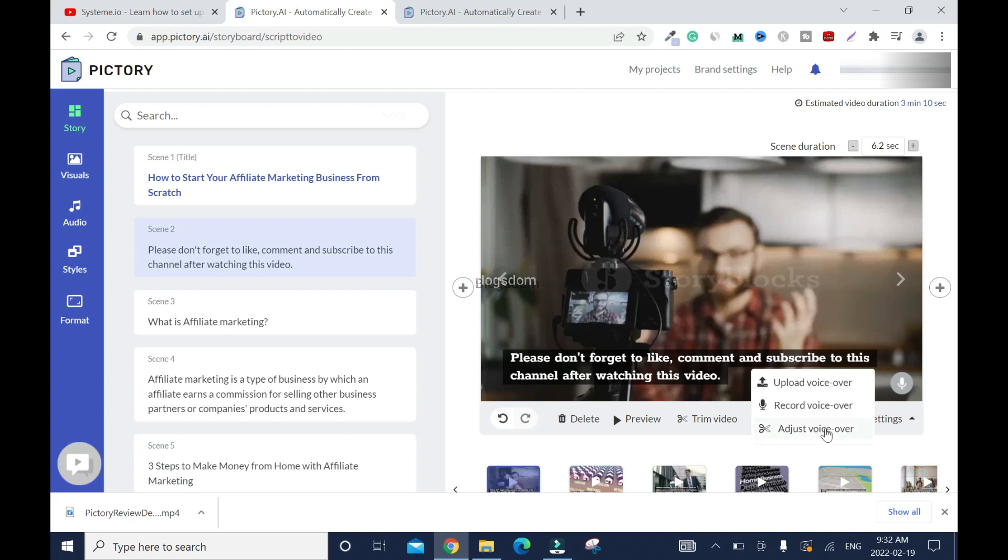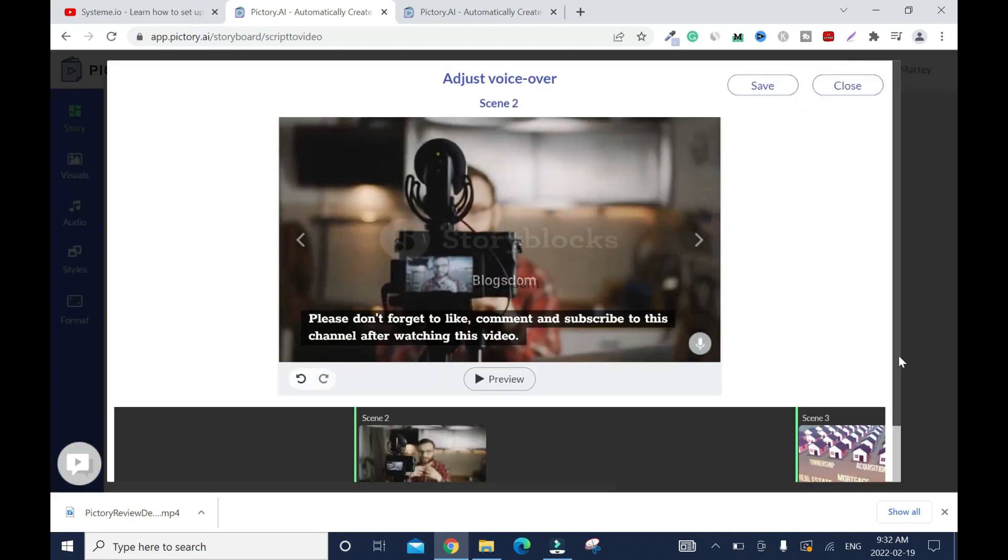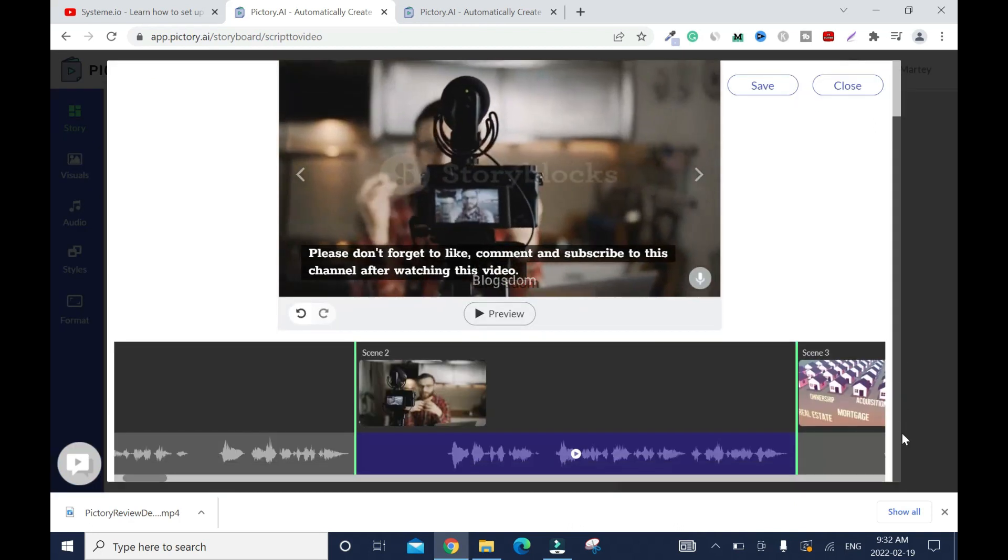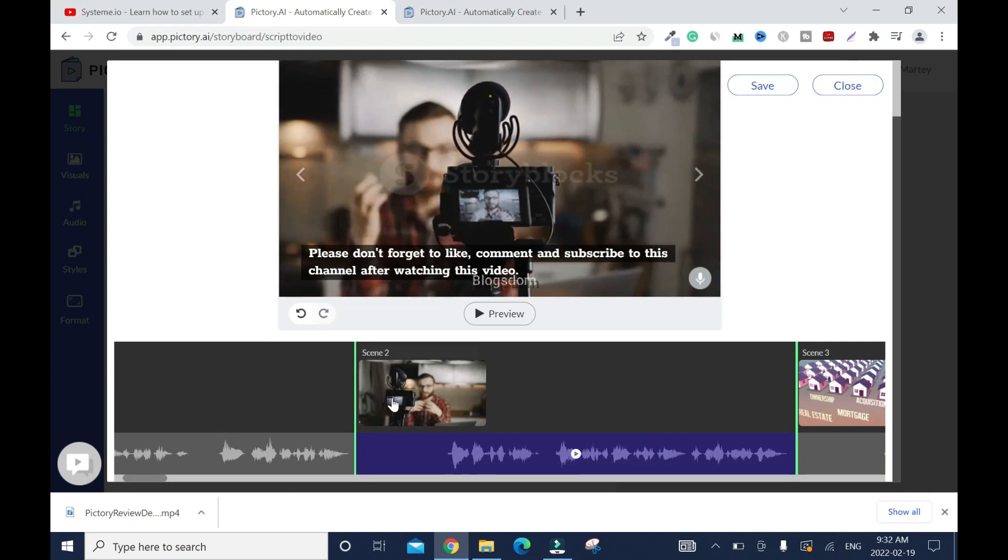And by the way, you can also record your own voice, but I prefer to record my voice on another software and upload it or use voiceover. Alright, anyway, let's move on. So I'll click adjust voiceover. Let's see, for instance, this one.